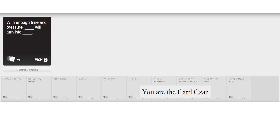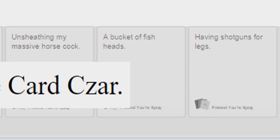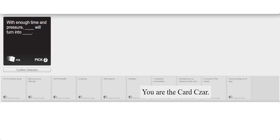With enough time and pressure blank will turn into blank. Bro, I just got two blanks. Oh blank will turn into blank. Damn.